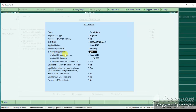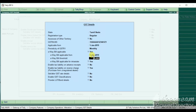You can set e-invoice applicability and the applicable-from date. If you use the GST number, you can configure the GST number settings.